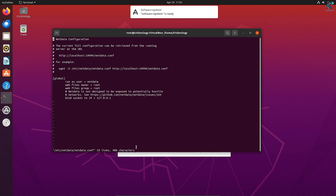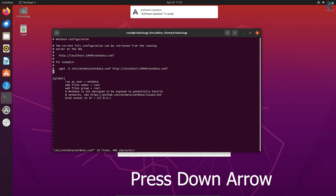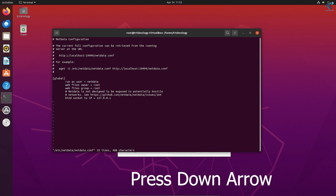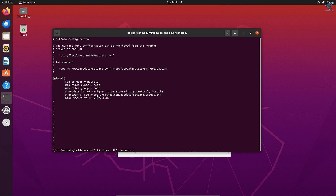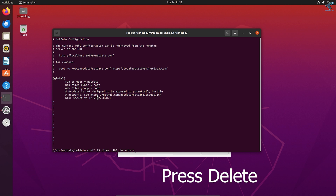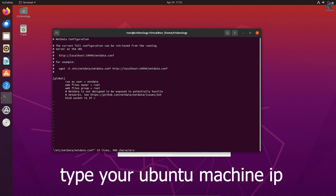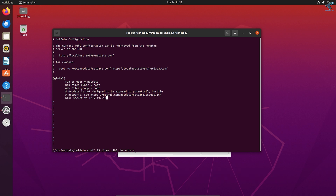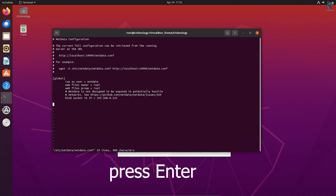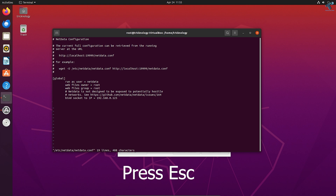Press the down arrow key and navigate to the bind socket IP line. Press I to enter insert mode, then press the delete button to delete the existing IP address. Now press I again, add a space, and type your Ubuntu machine's IP address — in my case, 192.168.0.125. Then press enter and press the escape button.